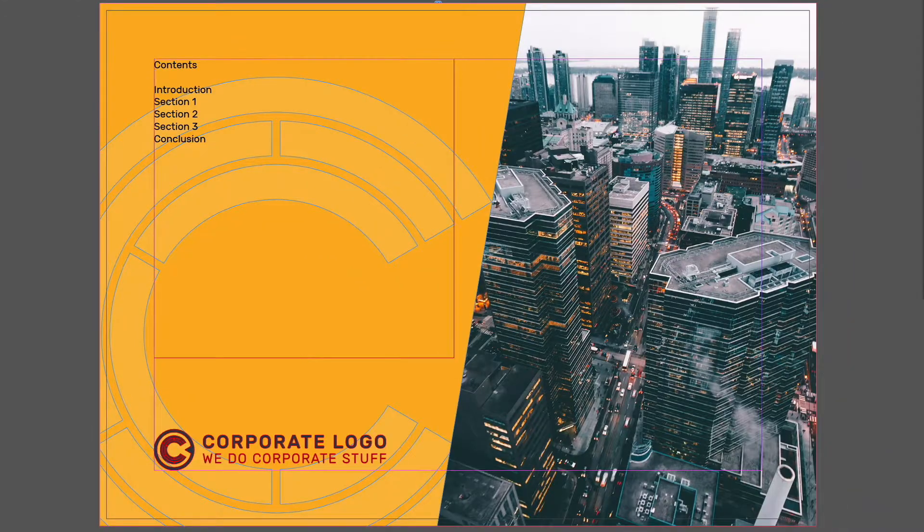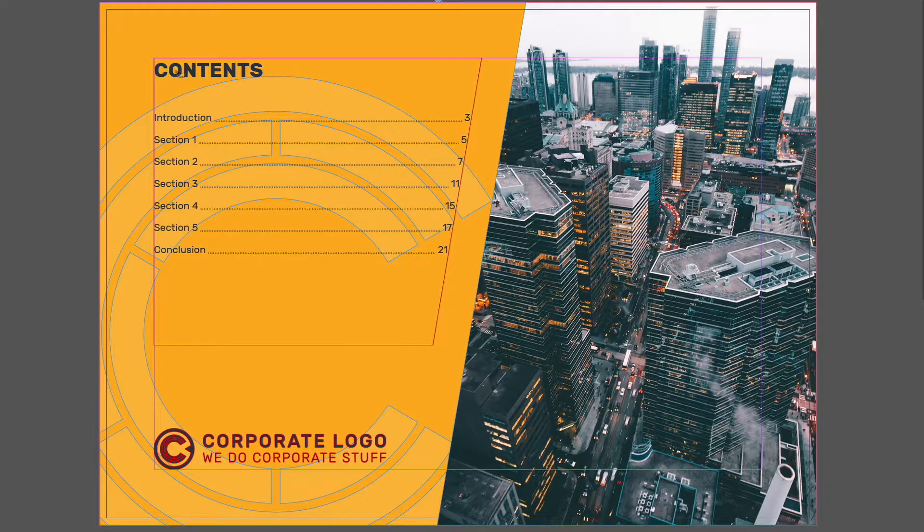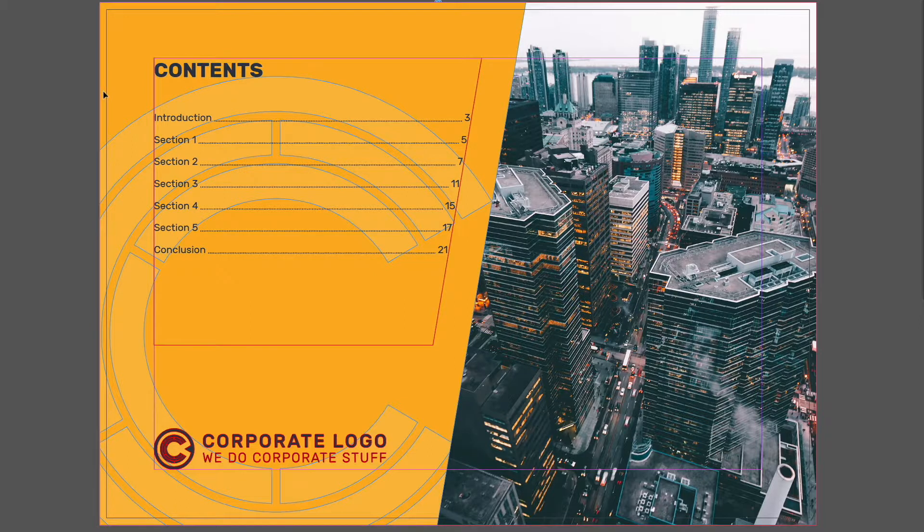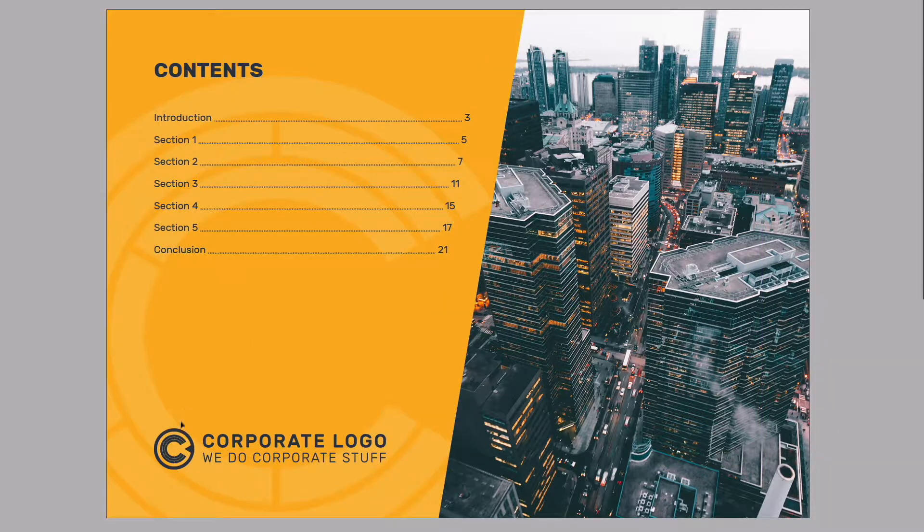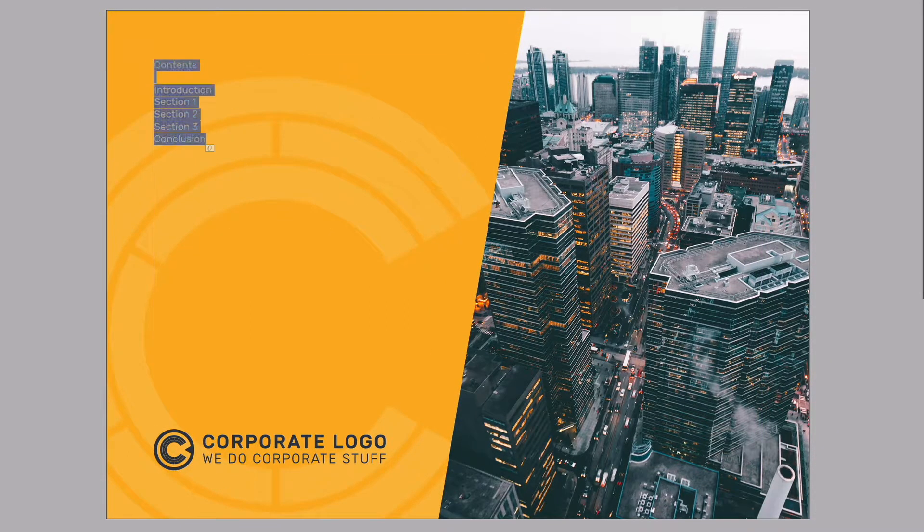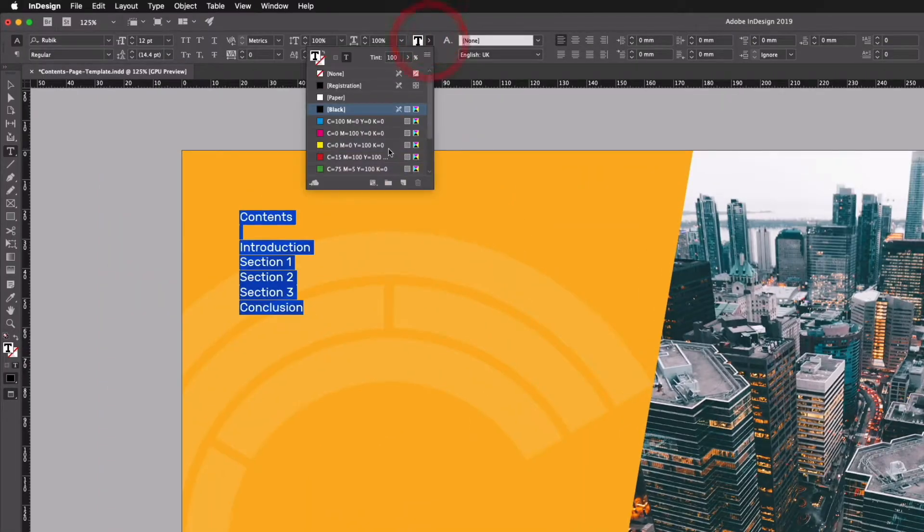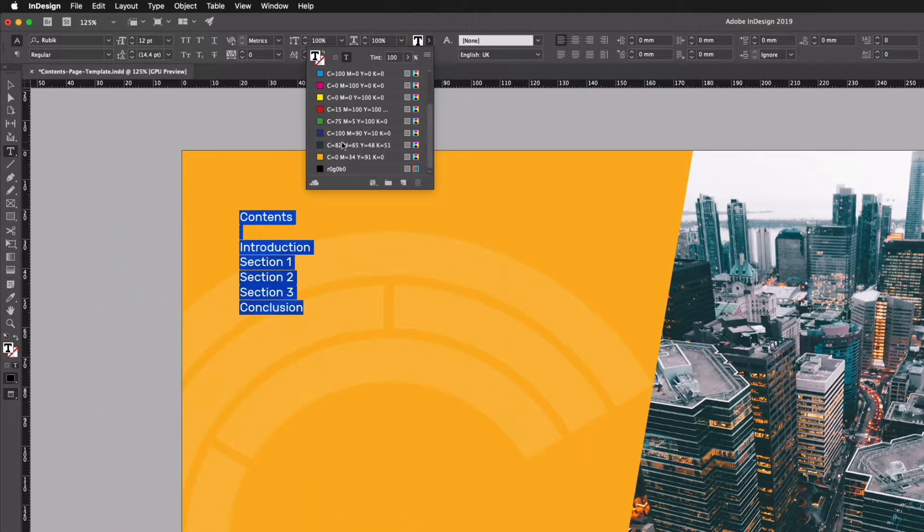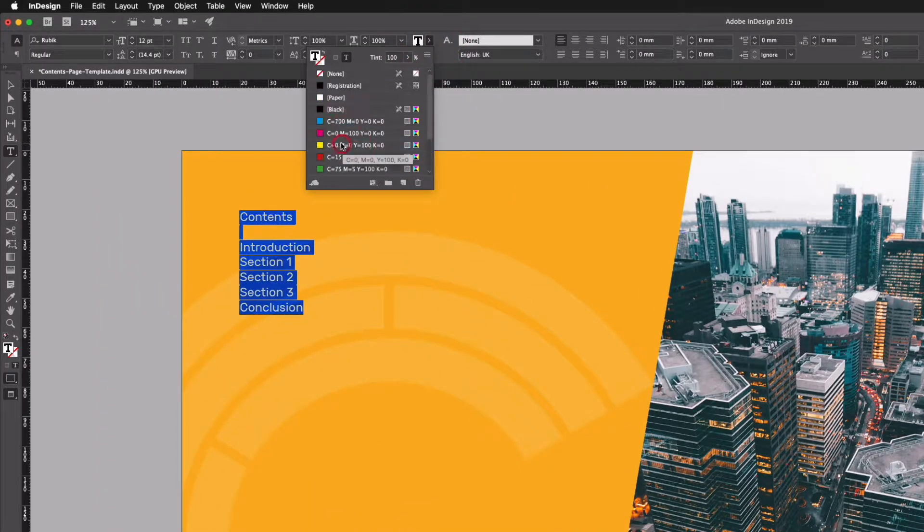So you can change this to any font really, this is just an example here. This is a completely made up brand and everything as you can tell here. I'm going to select all of this again and I'm just going to change the color of this to one of our preset colors here.